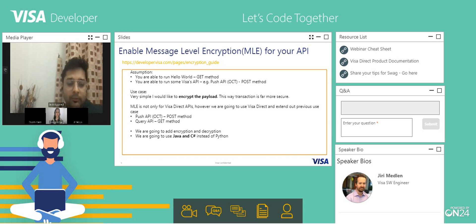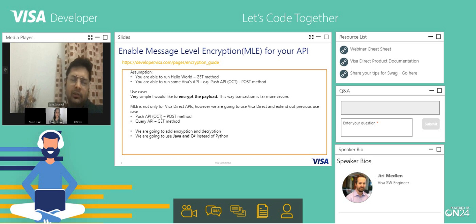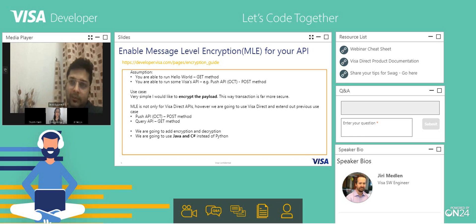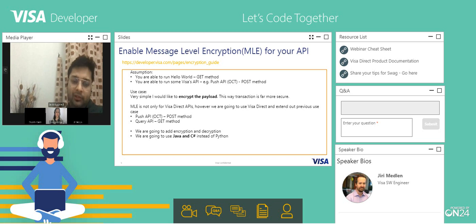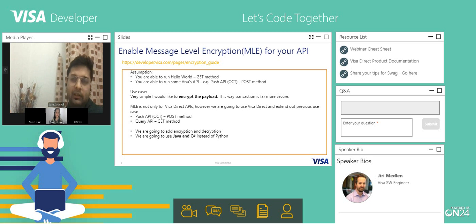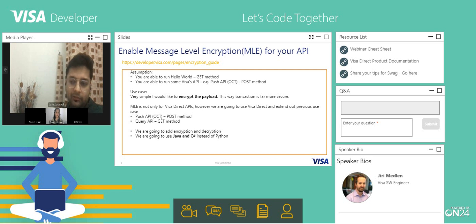A brief about MLE: MLE is message level encryption, which is basically for the Visa Direct APIs. It provides an added layer of security for what you are sending to Visa and what Visa sends back to you.